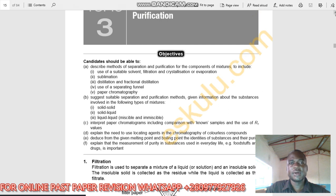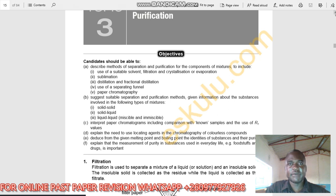Describe methods of separation and purification for components of mixtures, including use of suitable solvent, filtration, crystallization, evaporation, sublimation, distillation and fractional distillation, use of separating funnel, and paper chromatography.